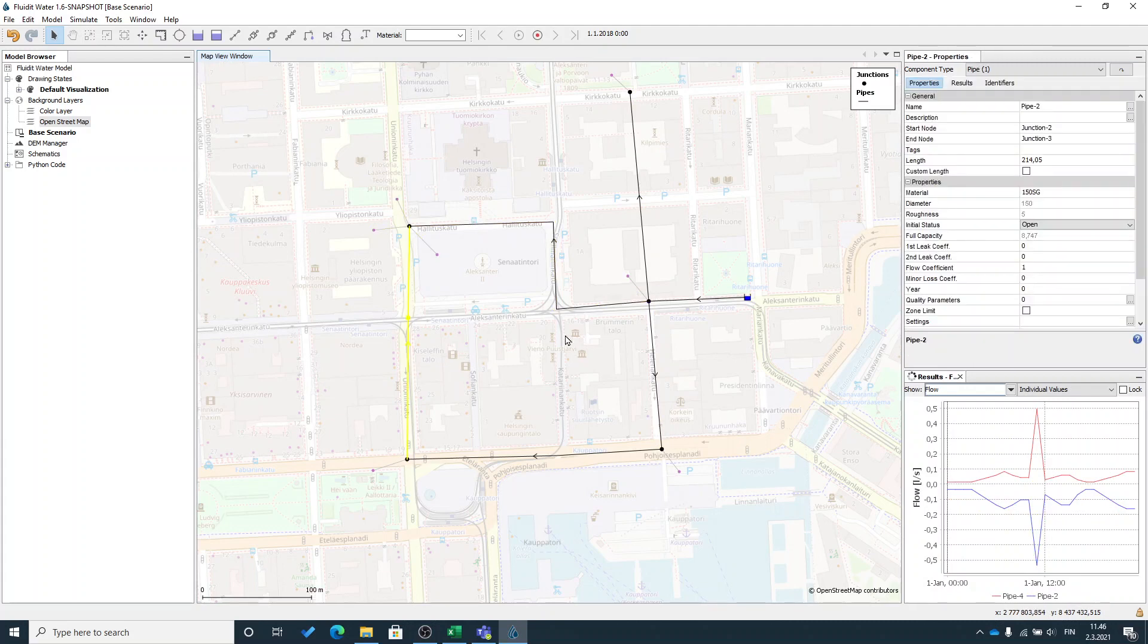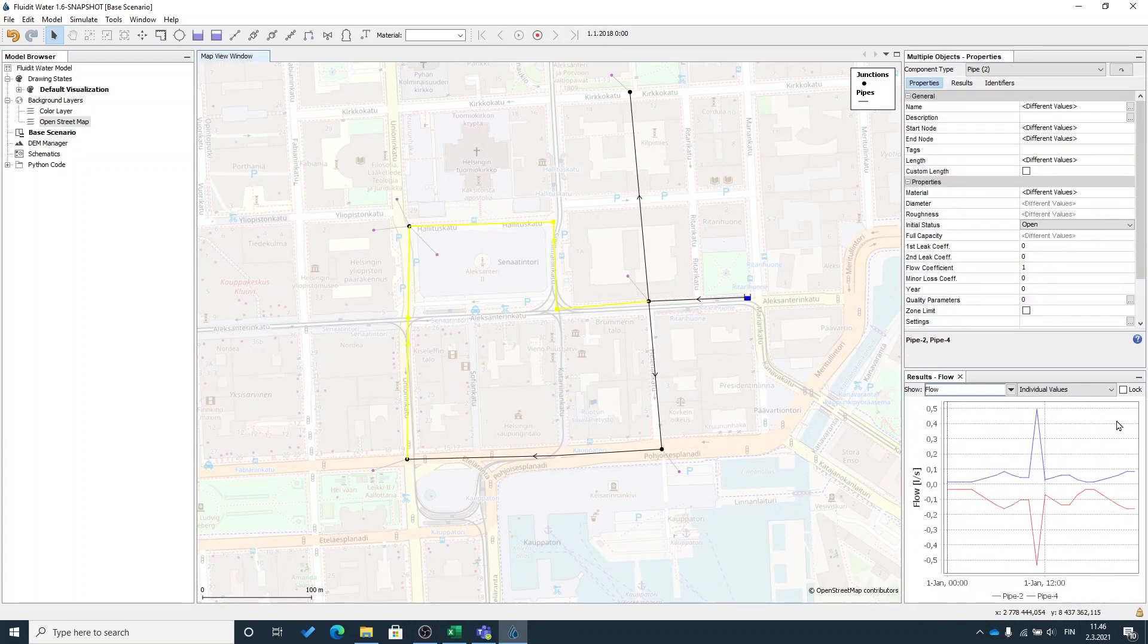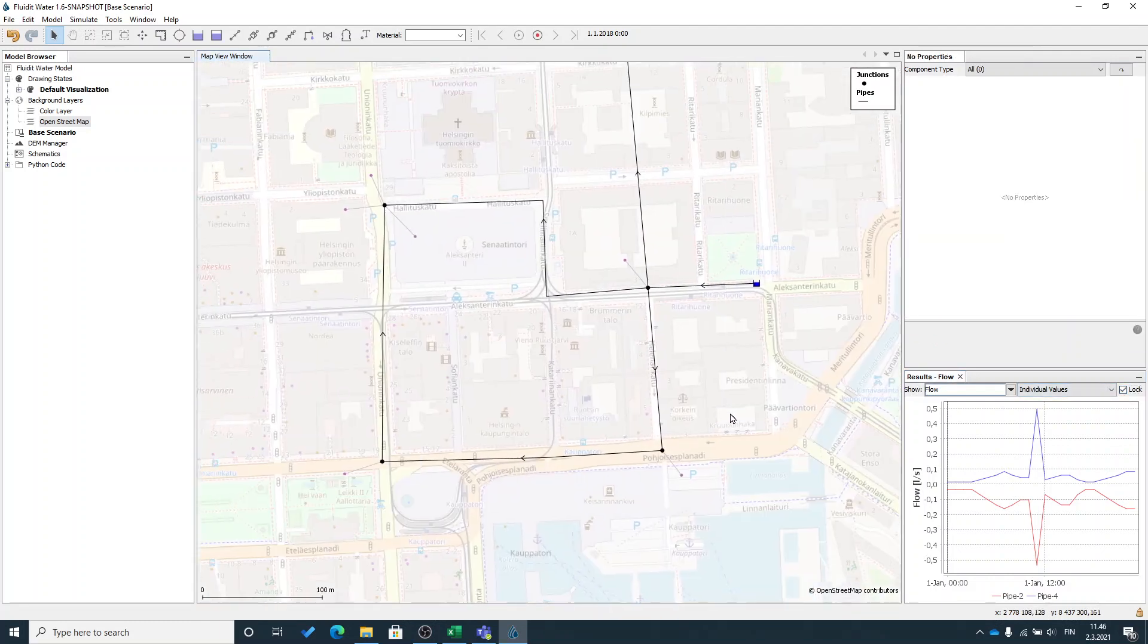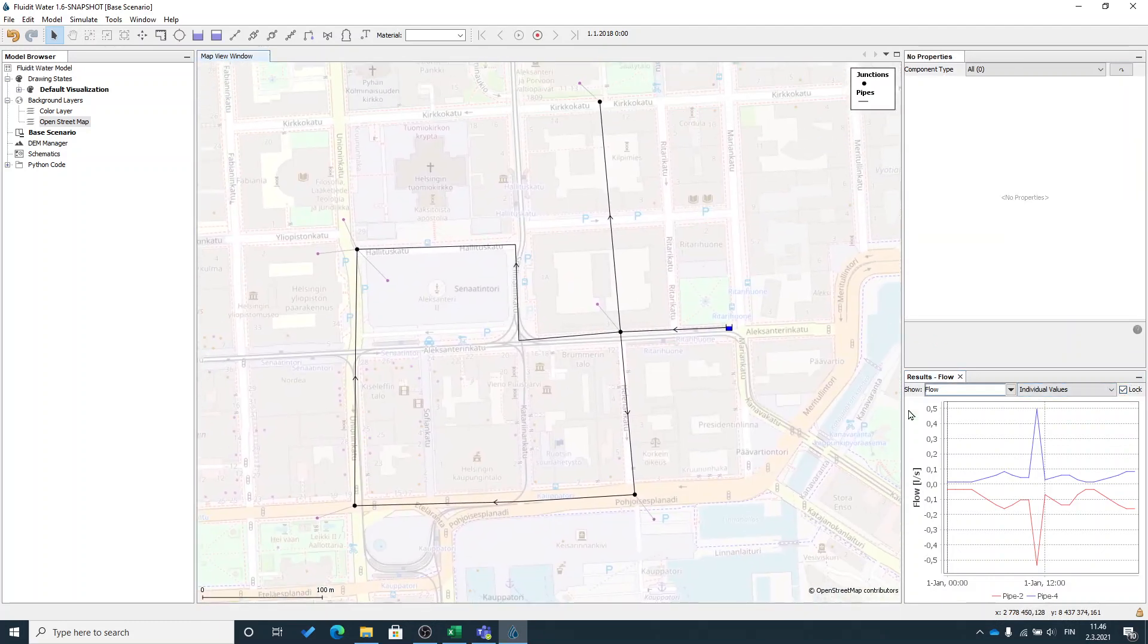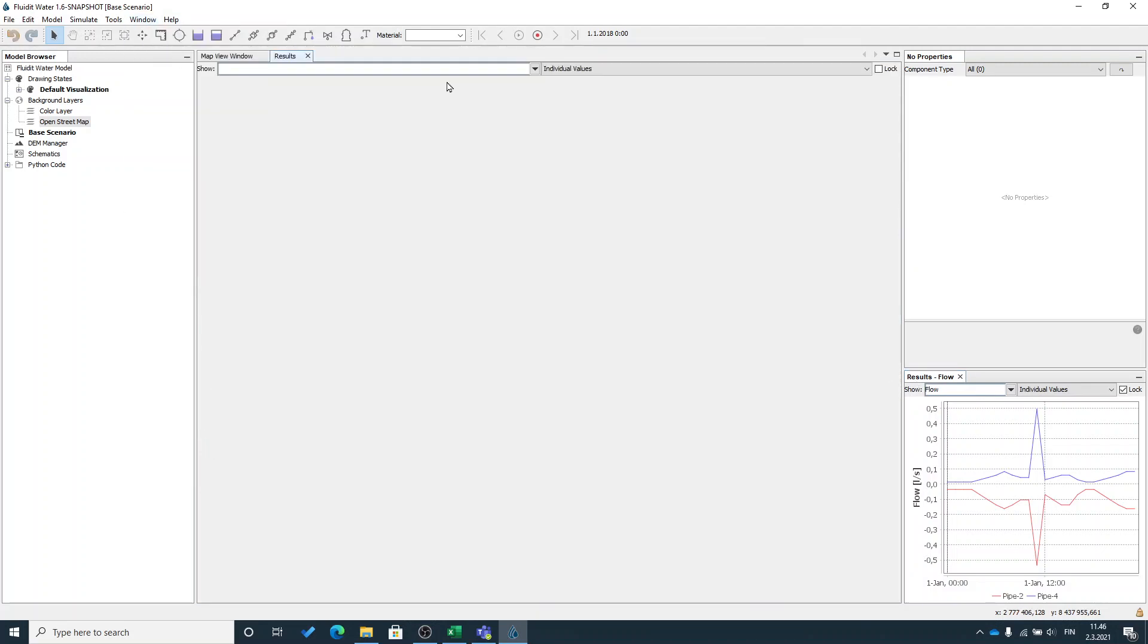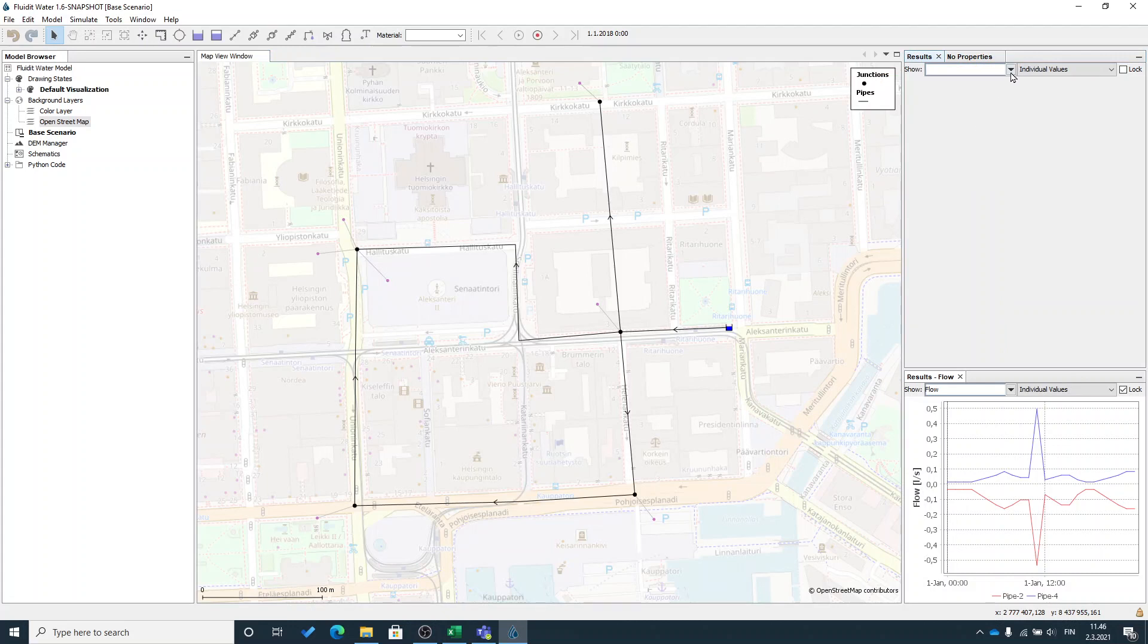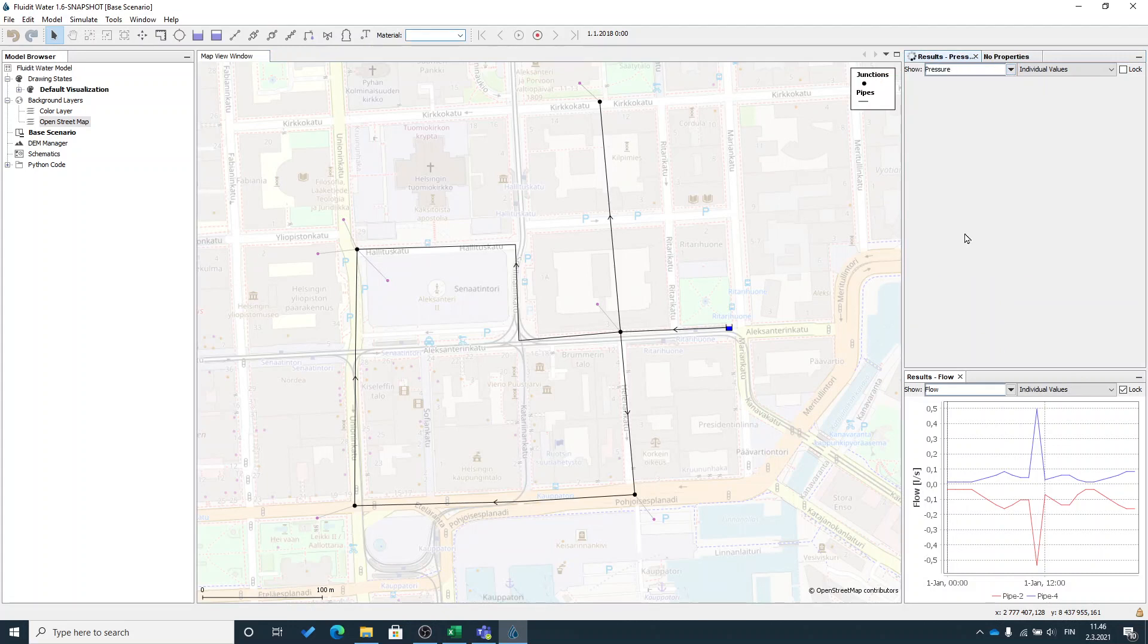Or if I want to lock the selection, I can select few pipelines there and say lock. Now it doesn't change anymore. I can have as many as I want of these result windows. And I can select different results to be shown on different windows.